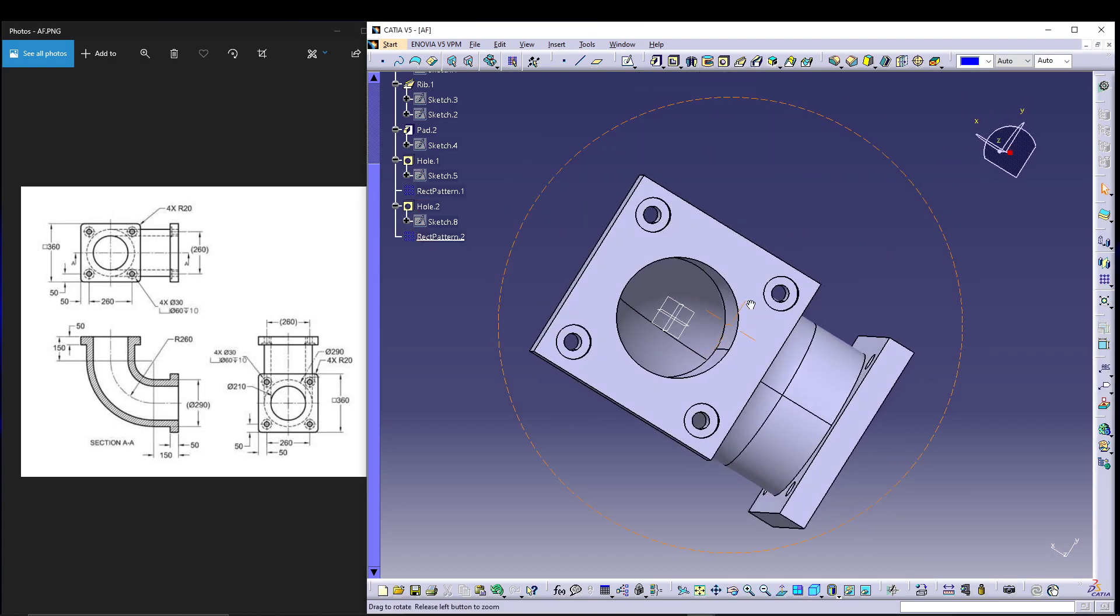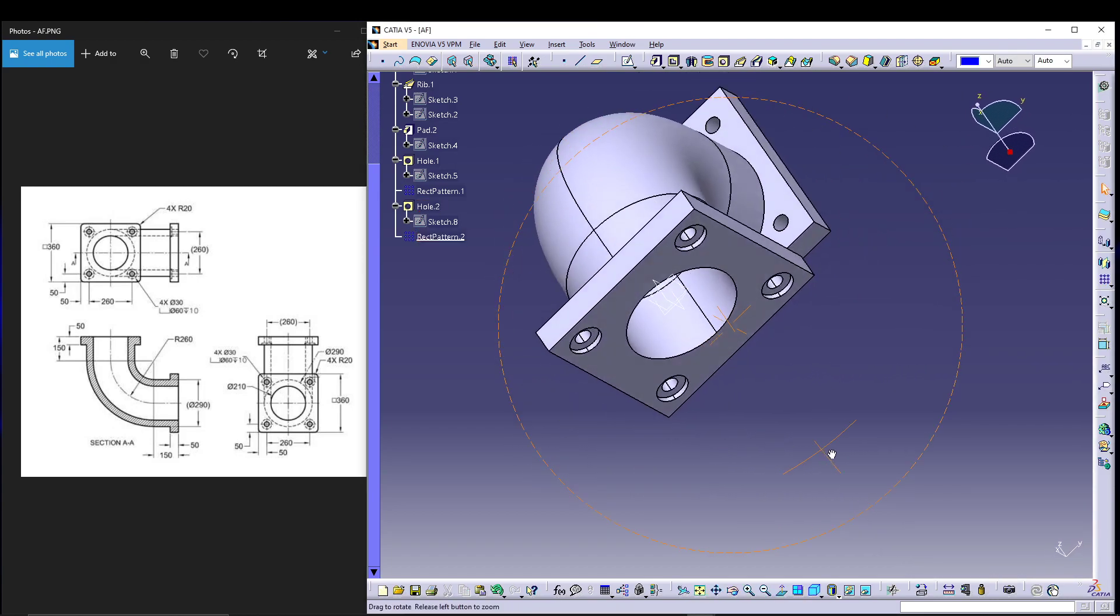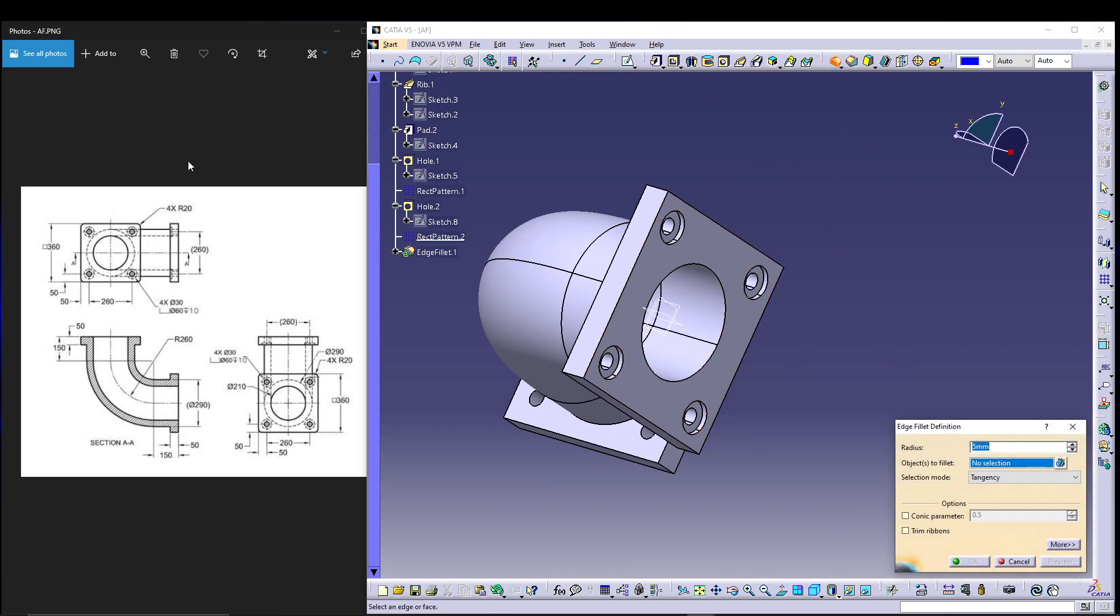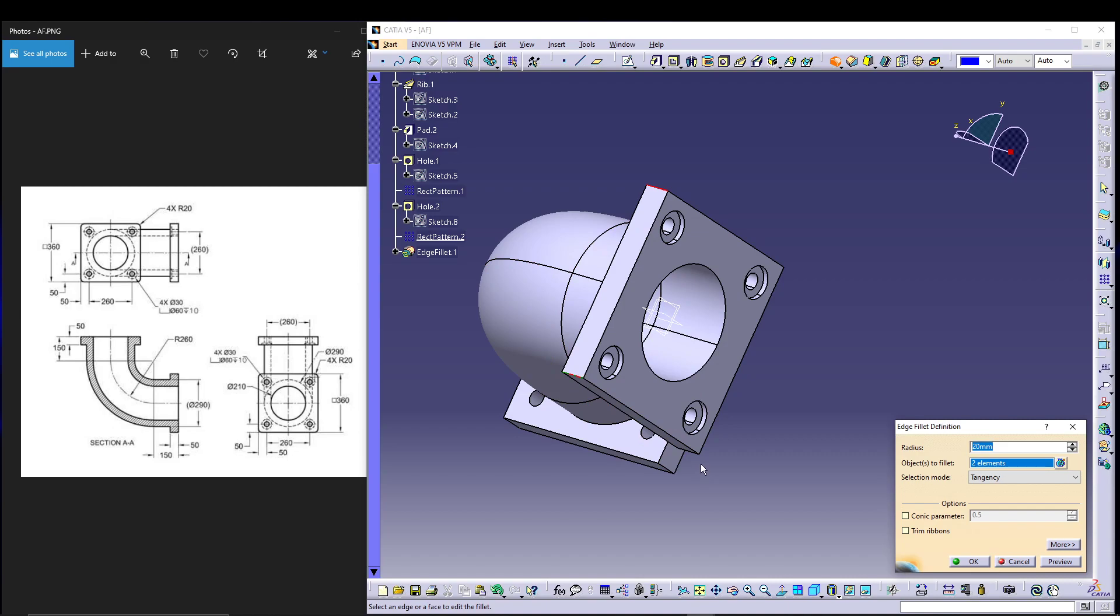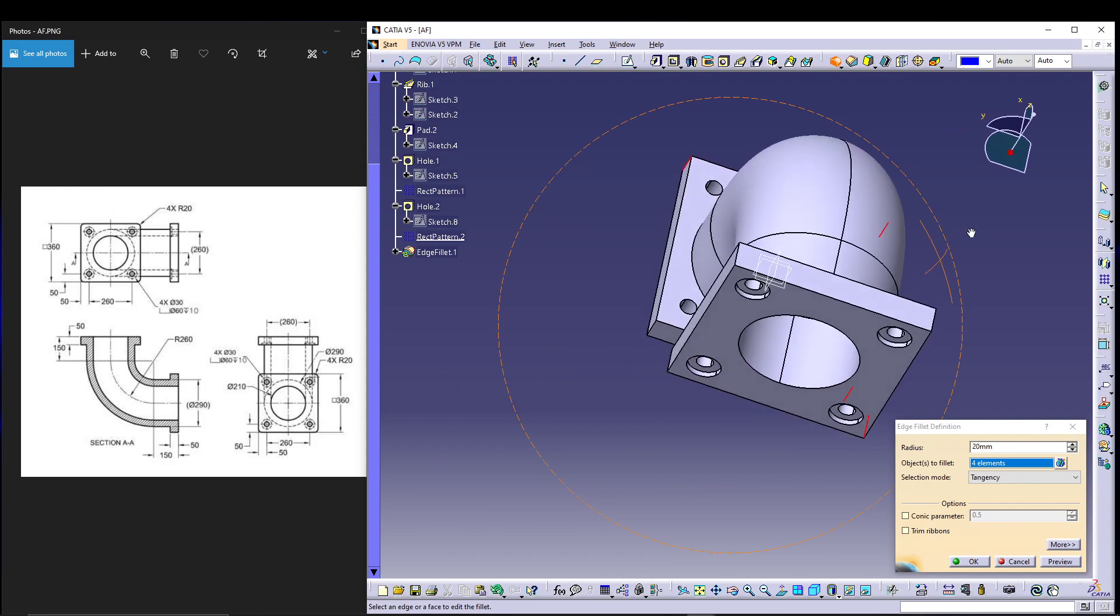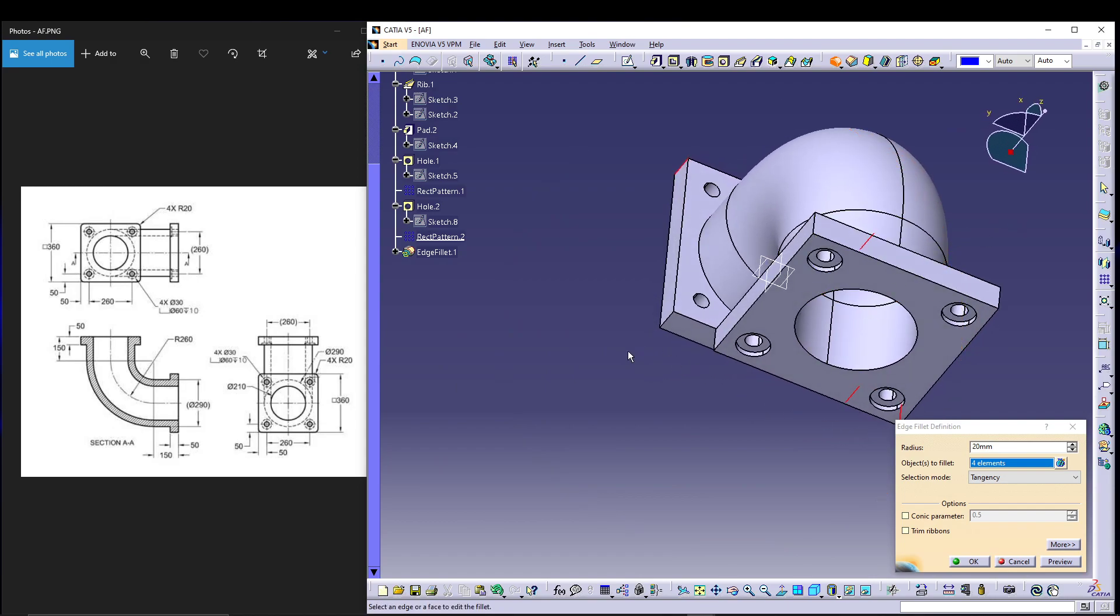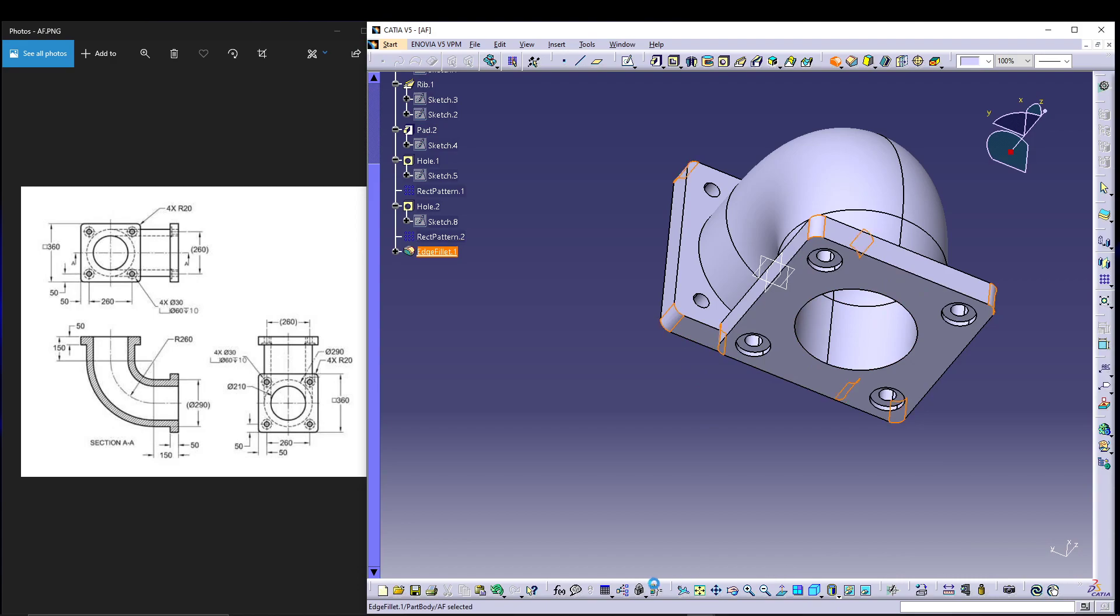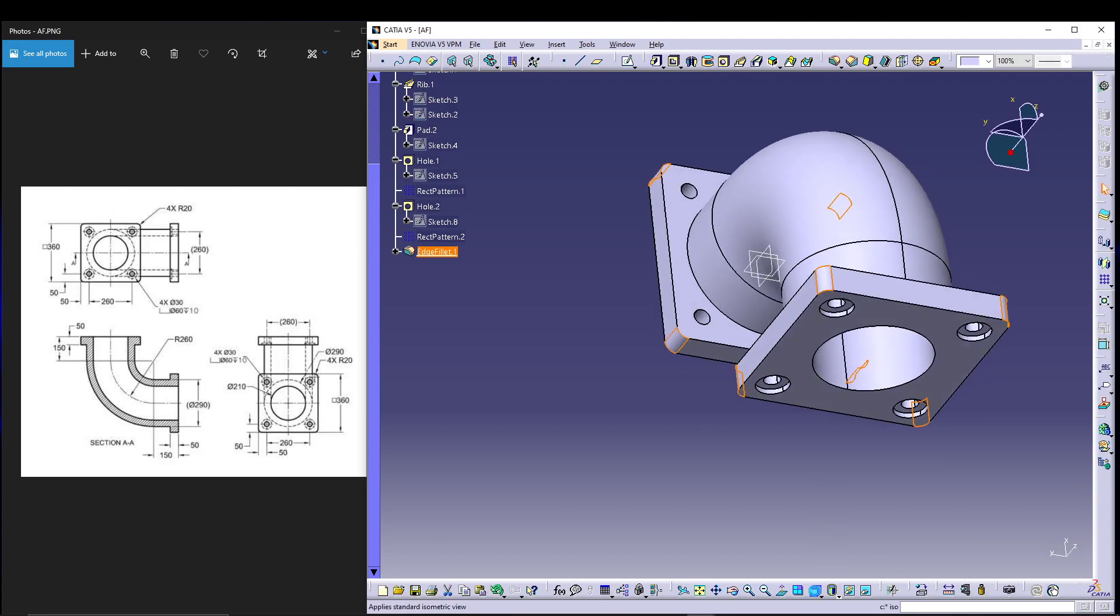That's it for the holes. Now the last part is radius fillet of 20. I'll select all my edges - six, seven, eight edges. Preview, okay, go for isometric view.